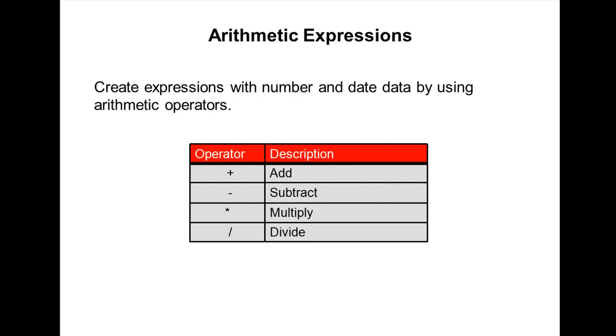I am going to explain arithmetic expressions and null values in the select statement. So what are the expressions available in Oracle?